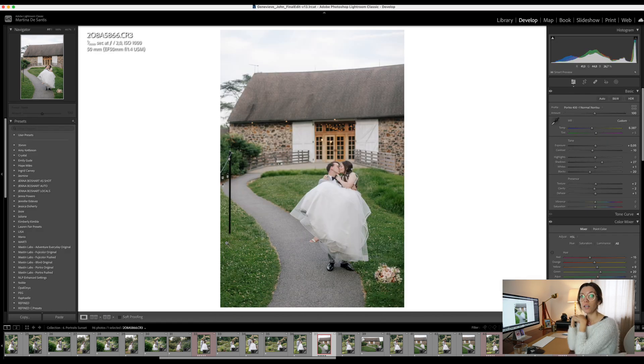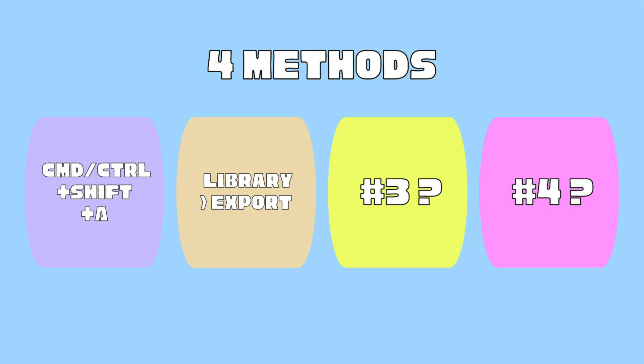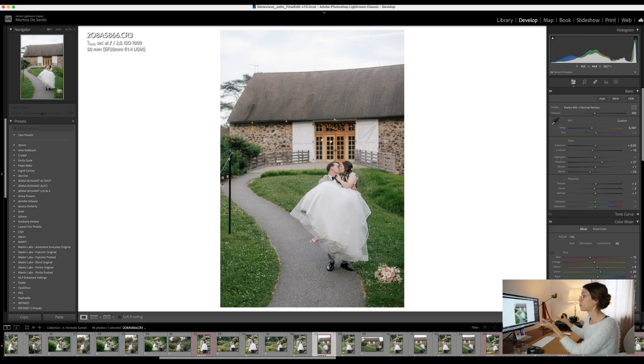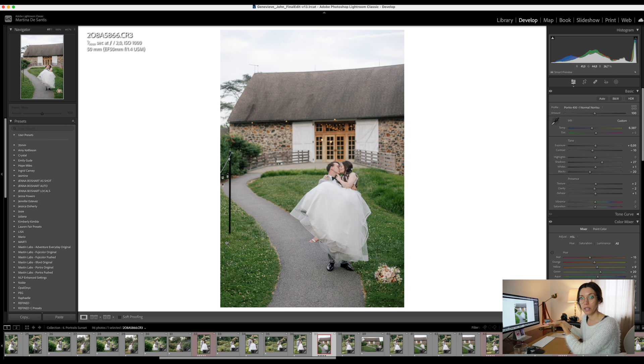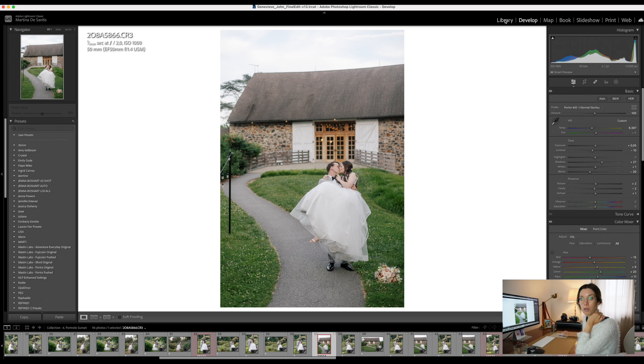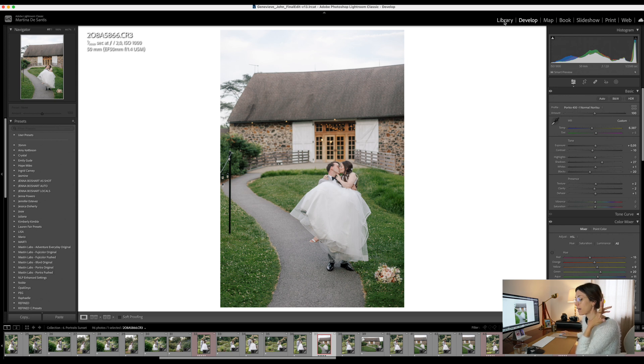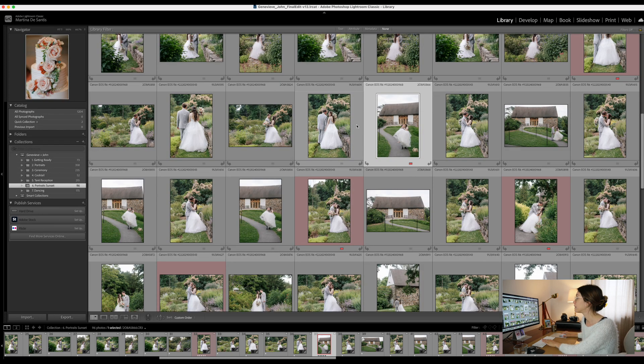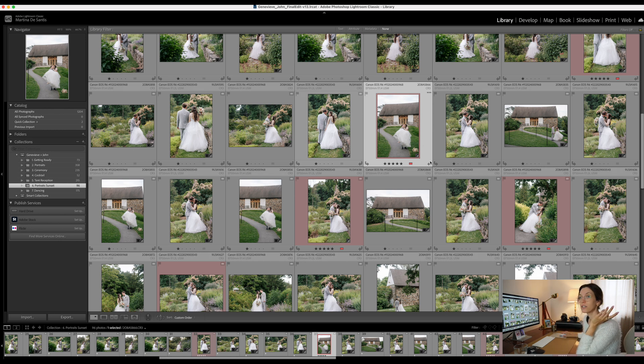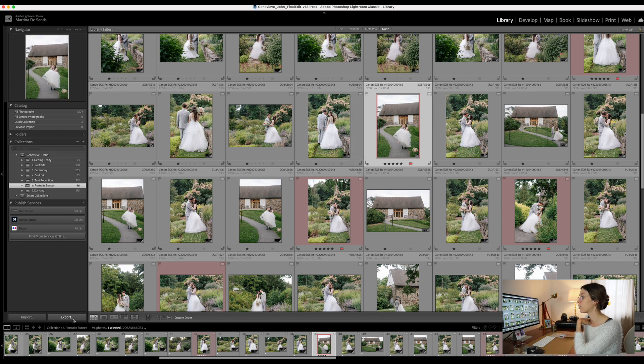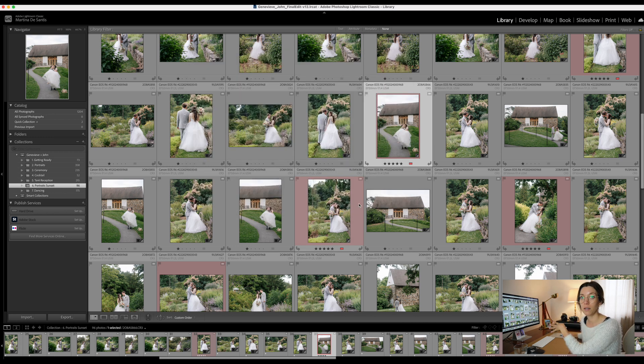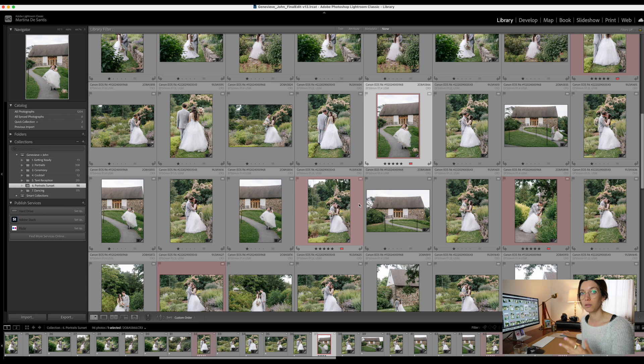The second method is the library panel method. For example, if you're editing one image, you are in the develop panel, and you can also see that from the top bar here. To go to the library panel, you can click on Library or, most efficient way, use the shortcut which is G. From here, select the image that you want to export and click on this button, which is Export, which will open up the exact same dialog box.